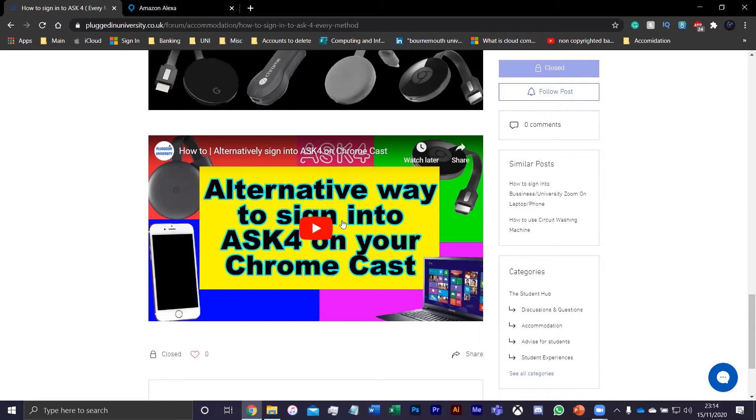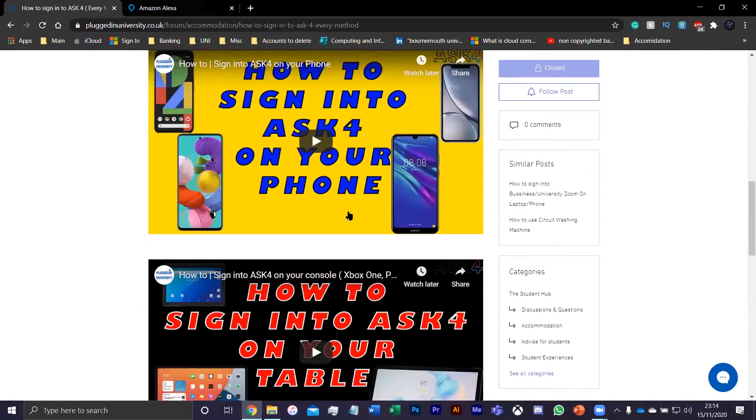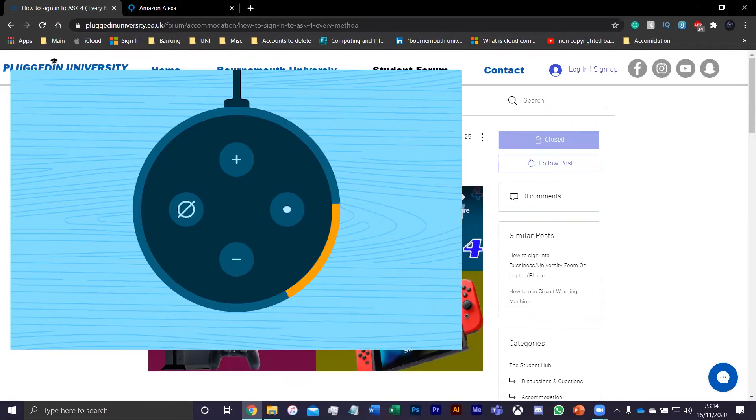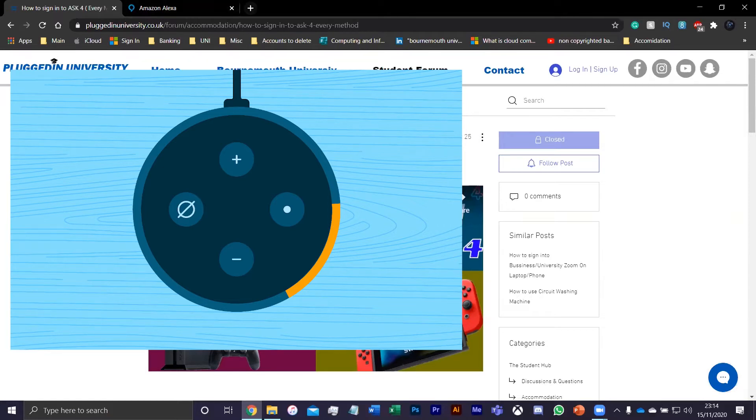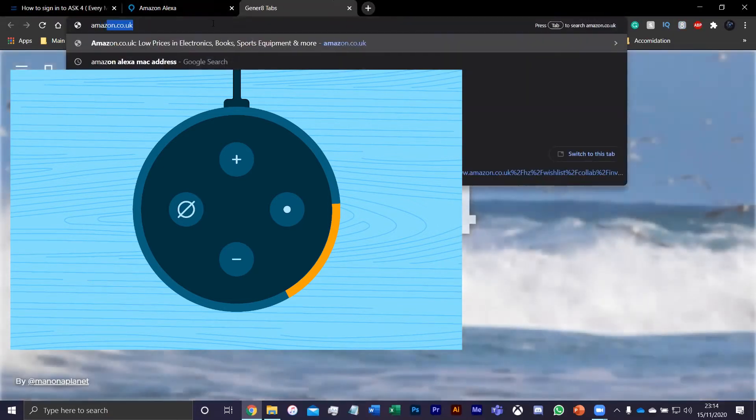First thing first, you're going to want to turn on your Alexa or plug in the Alexa and put it in setup mode. This is done by pressing the little circle button in the far right. So if I open an Amazon Alexa, it'll make a sound as soon as you press it.